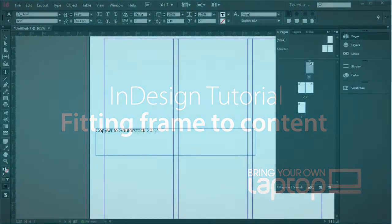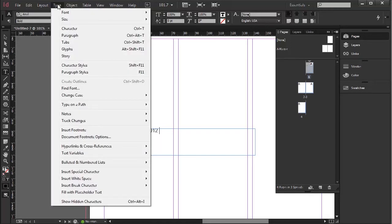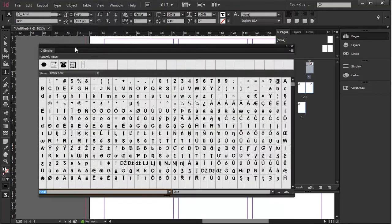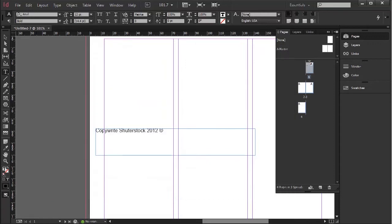Hi, this is Pip Payne and we're bringing you Bring Your Own Laptop tutorials. Today we're going to look at a neat little trick called fitting frame to content. My text frame here is much larger than the type that's in it. First of all, I'm going to put a copyright symbol in here by going to Glyphs and finding my copyright symbol there, double-clicking it — that places a copyright symbol just where I need it.